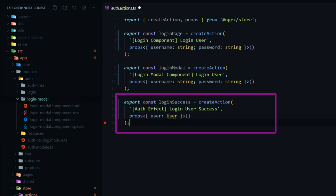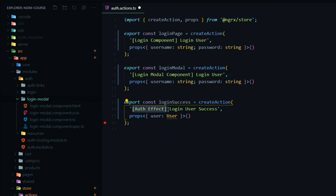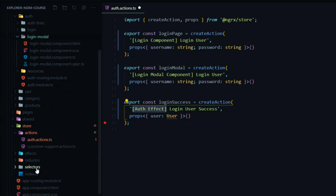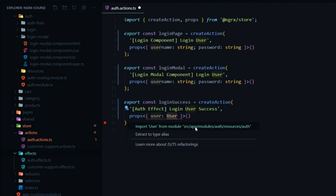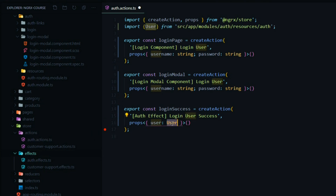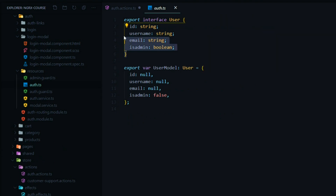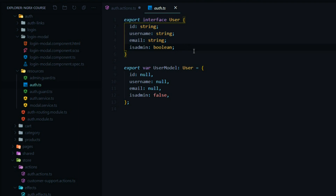When the user is successful at logging in, we'll dispatch this action, and this one we'll be dispatching from our auth effect file — we already generated that in the last video, and that's inside of our effects folder. The event is the login user success, and the payload is going to be the user we're getting back from our API. Let's bring in our user interface from our resources folder. If I click on that and hit F12, this is what our user object looks like — it has four properties: ID, username, email, and isAdmin.